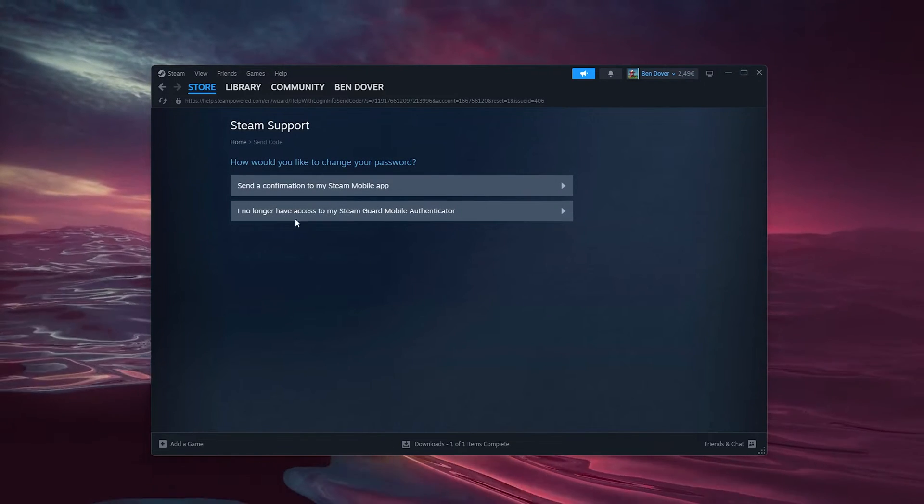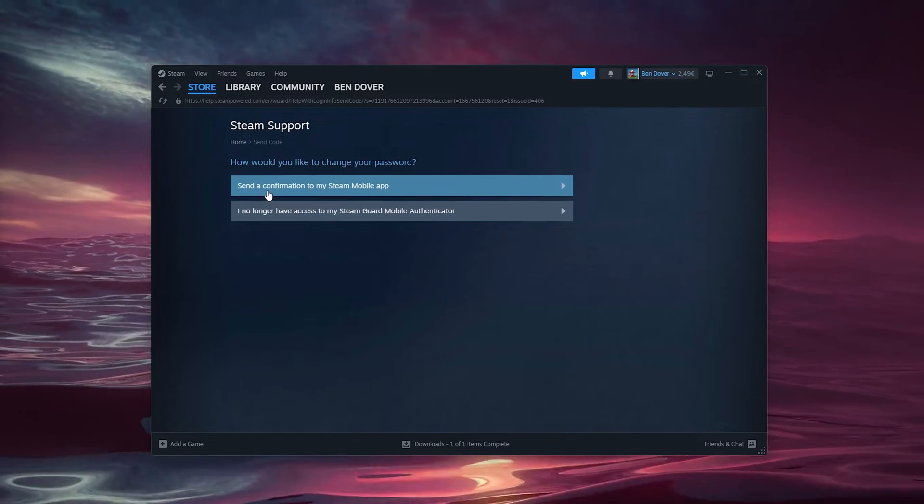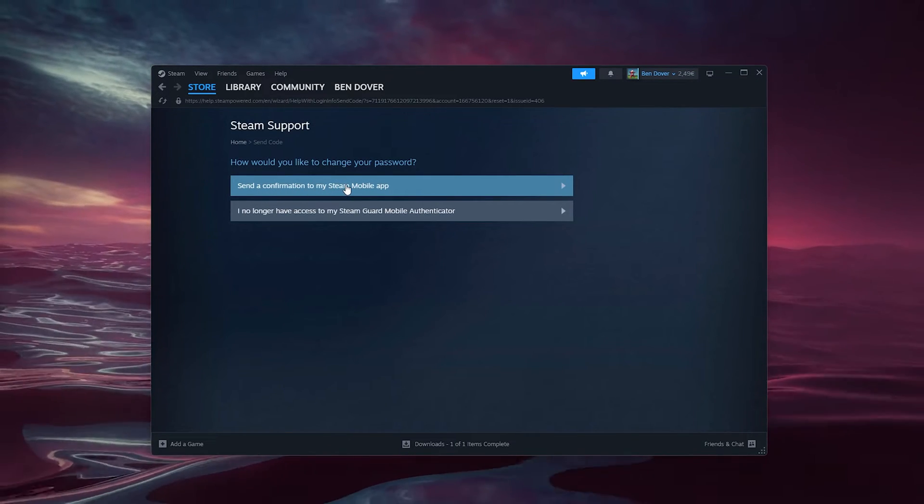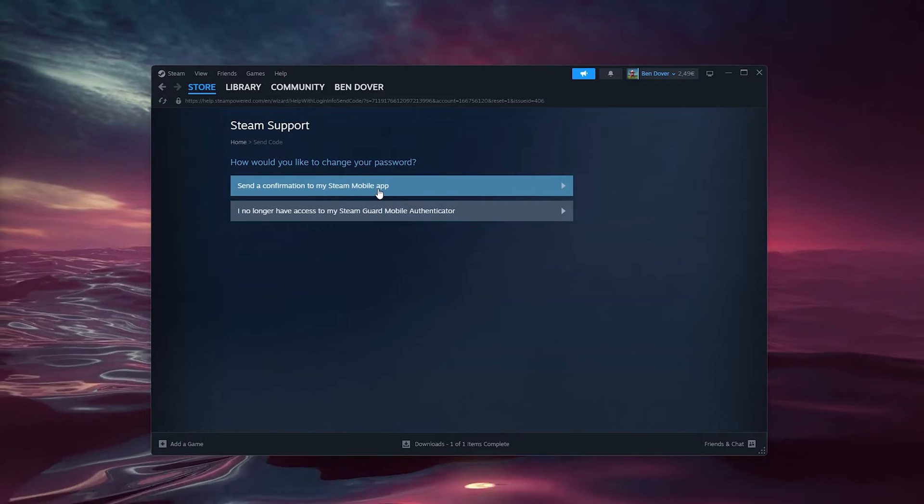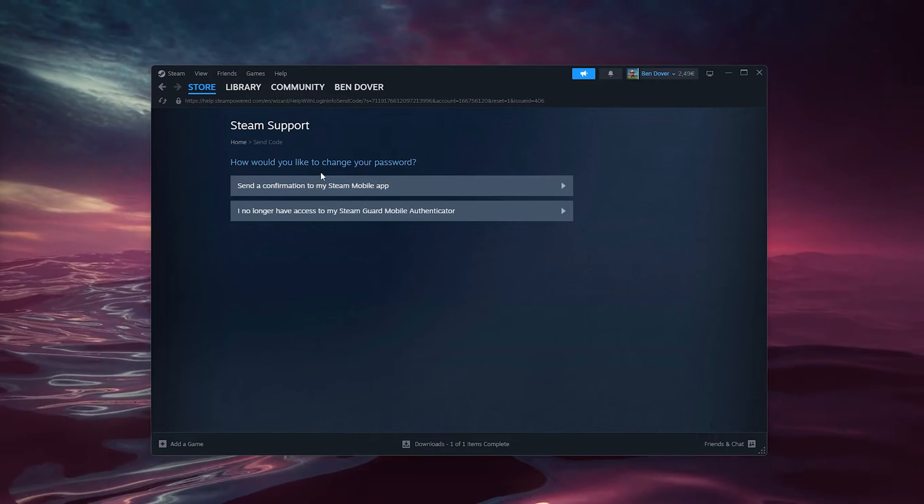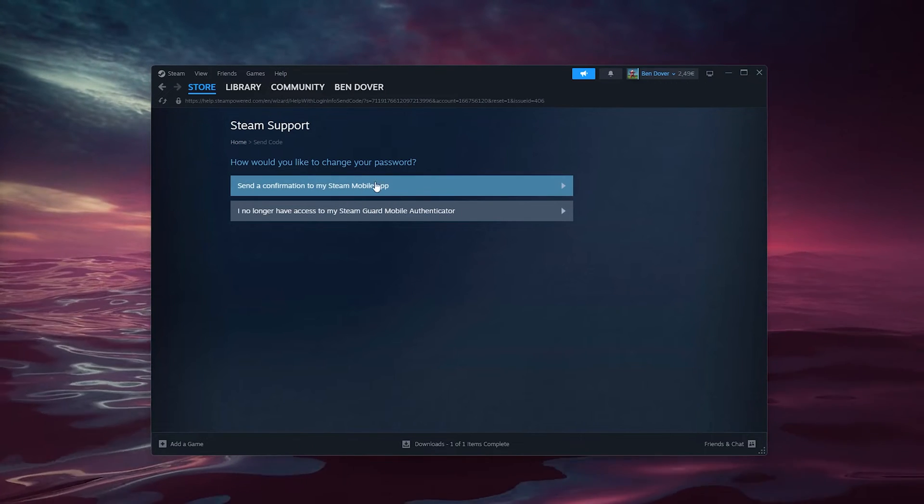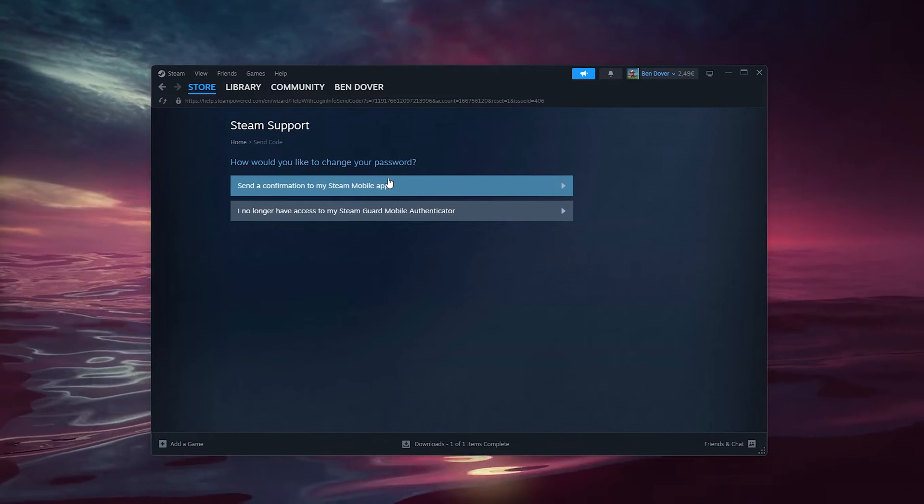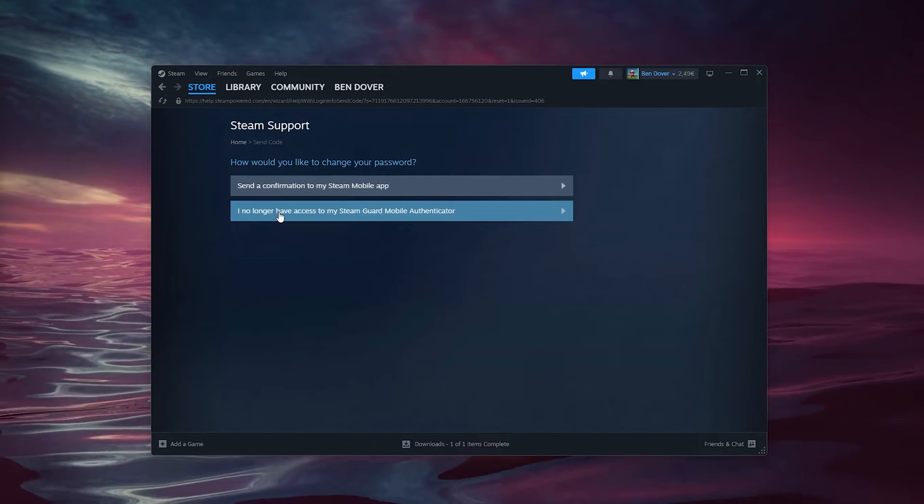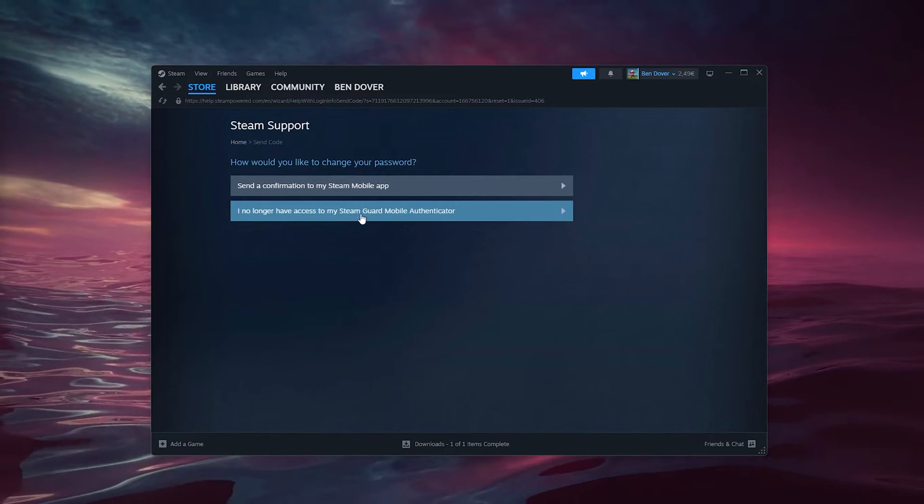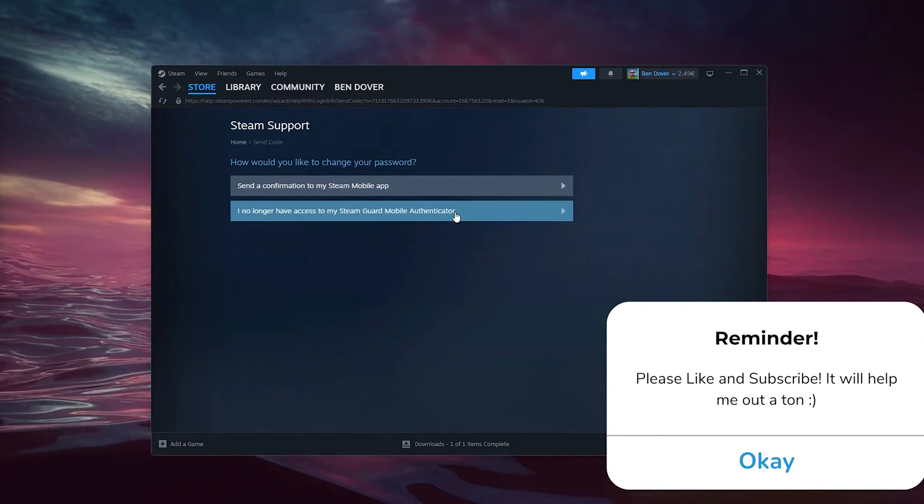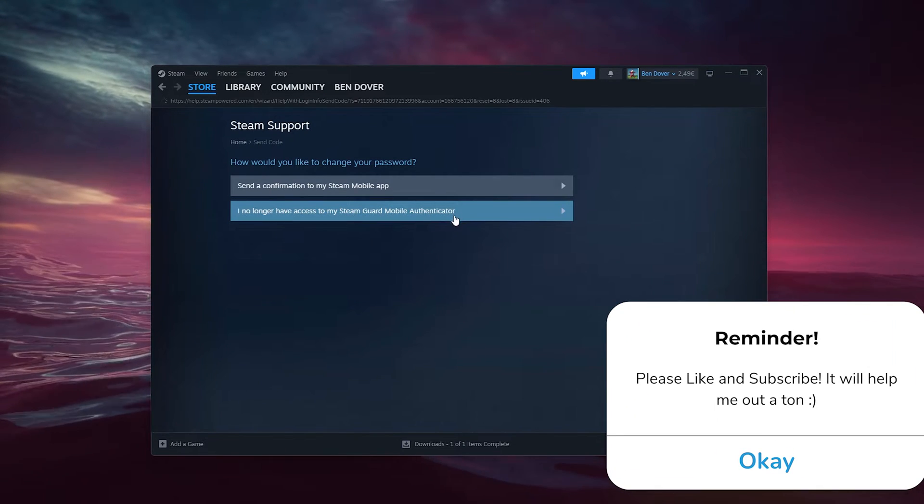What this will do is send a confirmation to your Steam mobile app. Let's say you have a Steam mobile app, you can use that. Or if you no longer have access to the Steam Guard mobile authenticator, press this option.